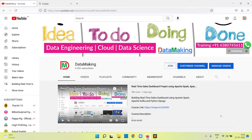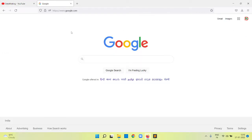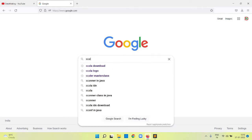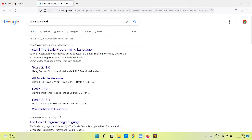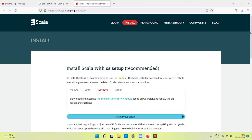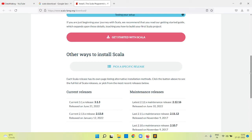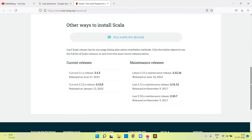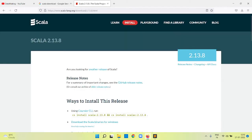Let's get started by installing Scala and SBT, then we will install Spark. First, I will open google.com and type 'Scala download'. It will take you to the scala-lang.org website. I am going to install version 2.13 because this is supported in the recent version of Spark which we are going to install.